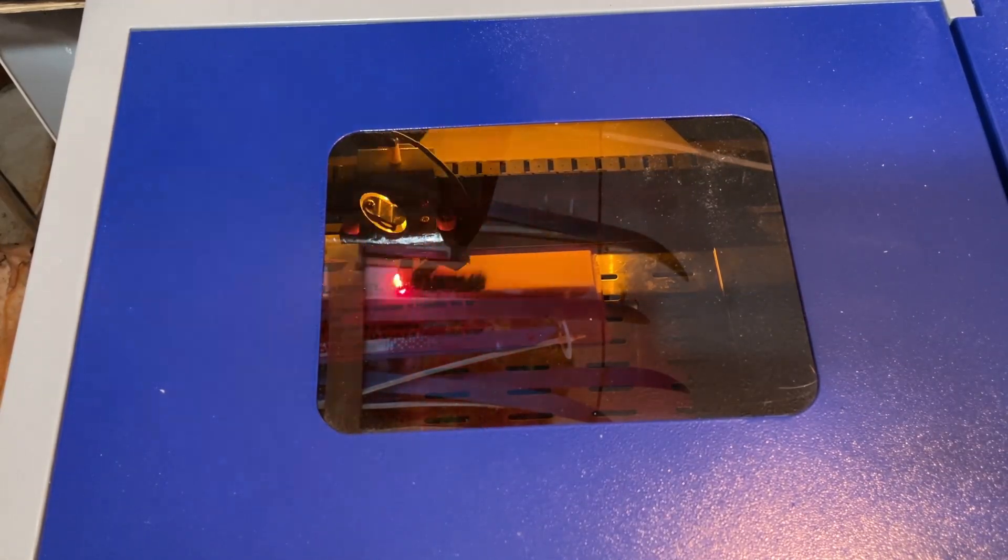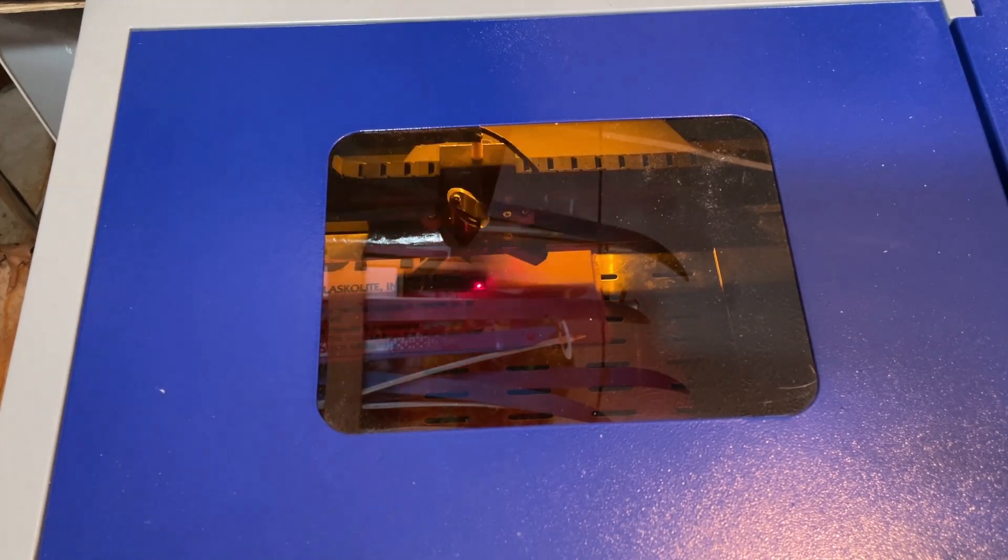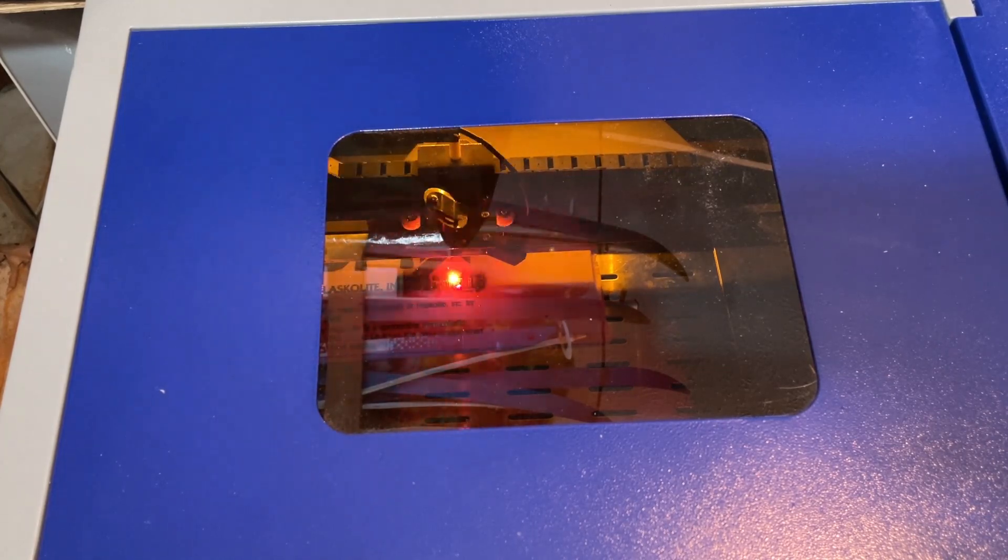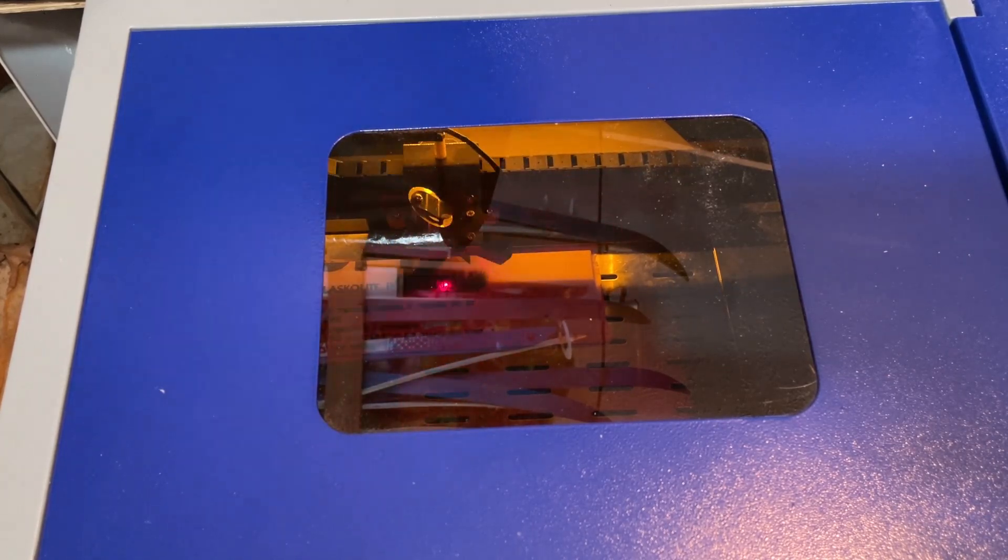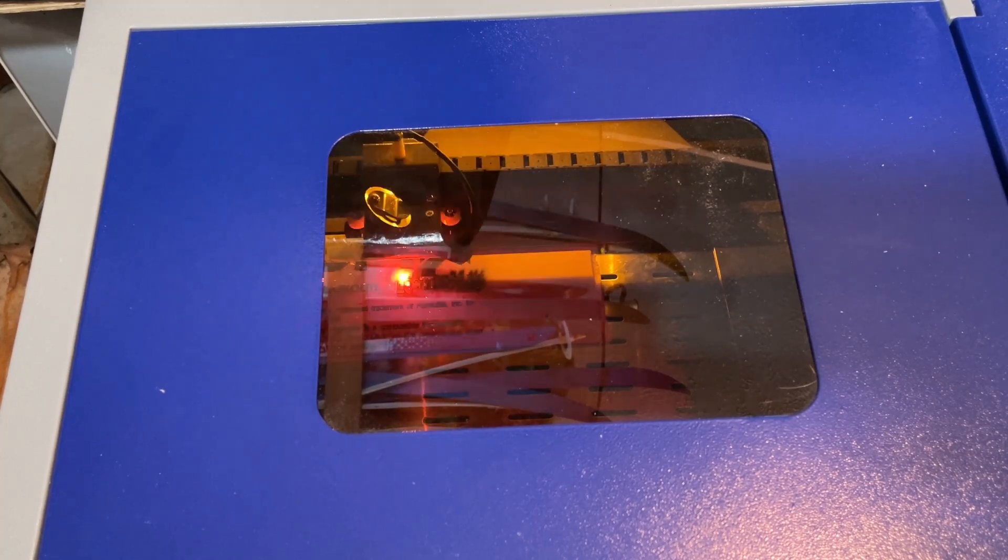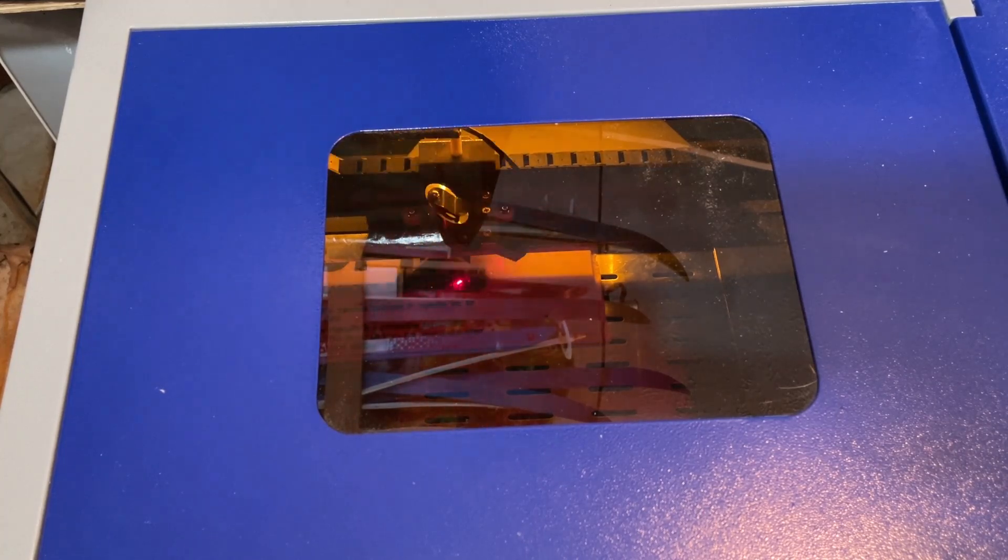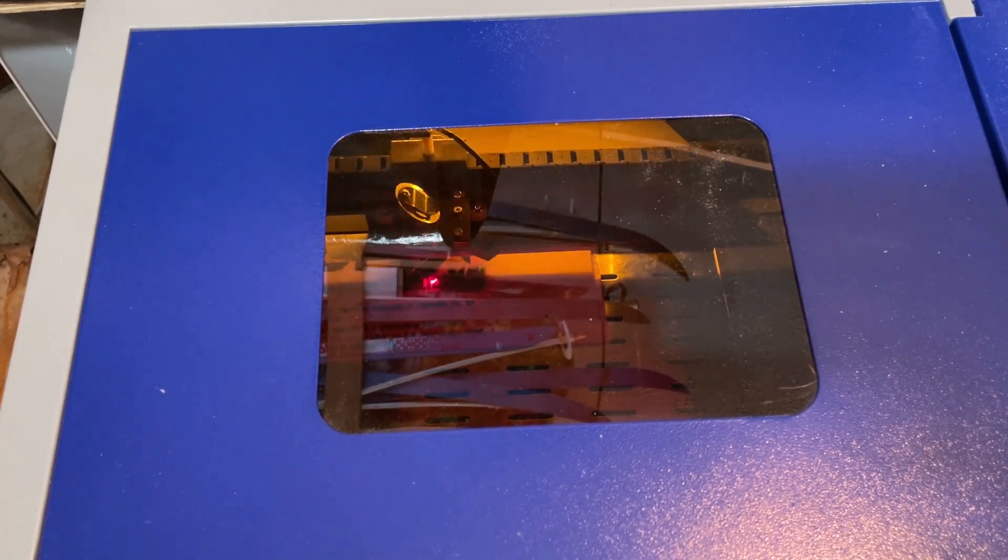We were cutting at 400 speed, 100 power, and trying to get through and it did not get all the way through. Also I'm learning that my two color plexiglass is a little bit different than I expected.